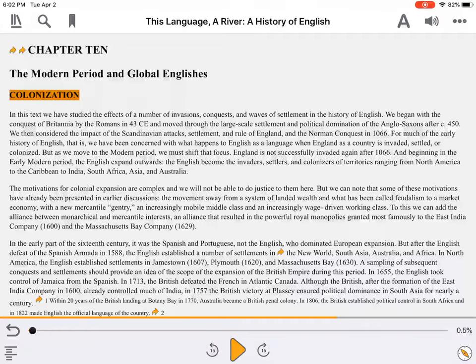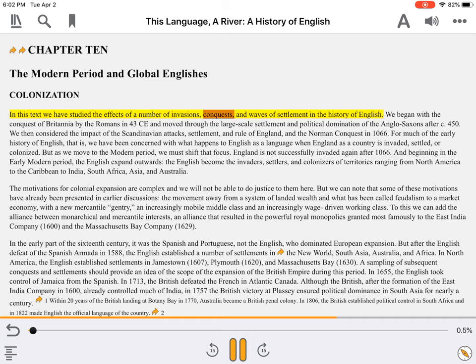Books that allow for reflowable content are usually easy to navigate and read with assistive technology. When play is pressed, the content is well narrated. In this text we have studied the effects of a number of invasions, conquests, and waves of settlement in the history of English.